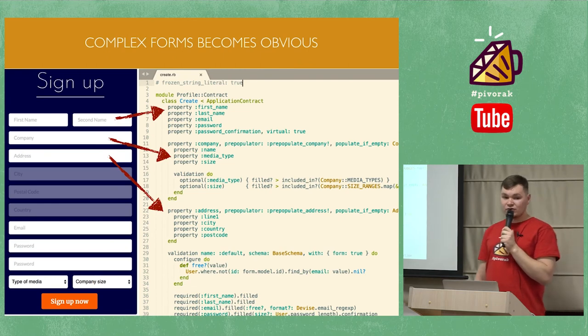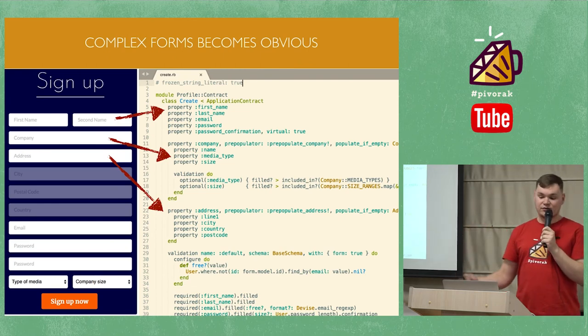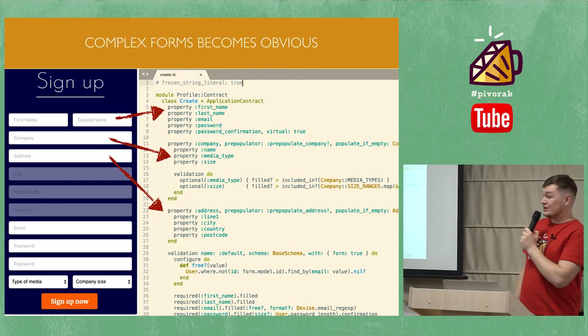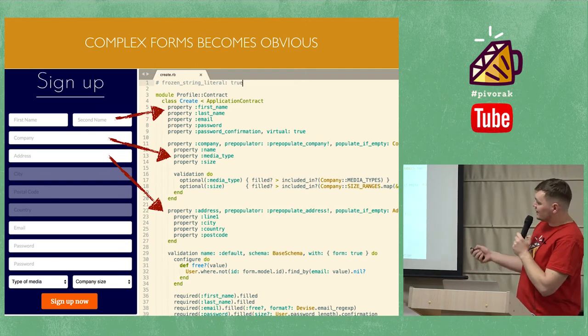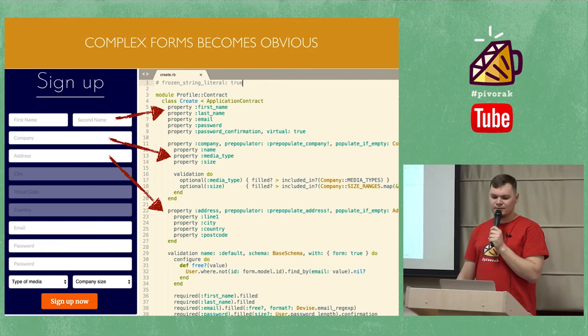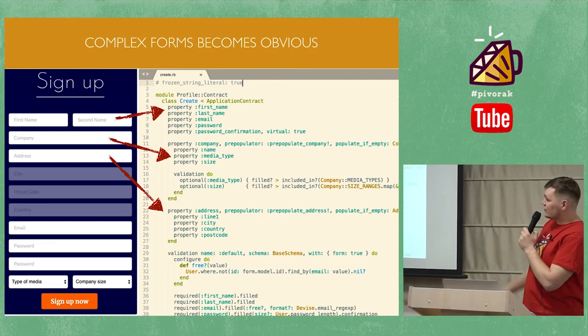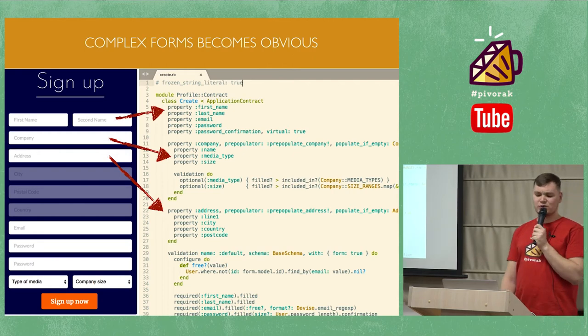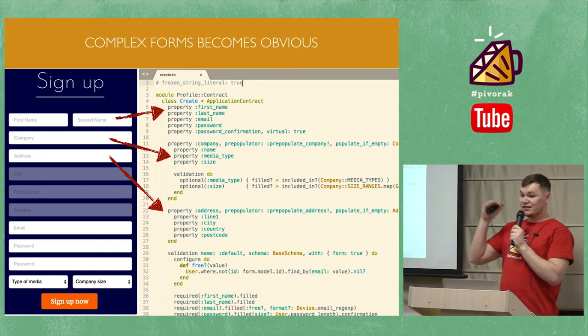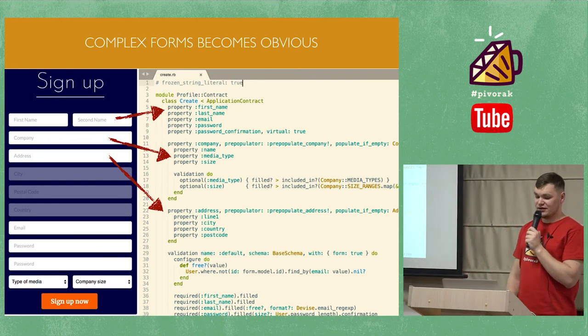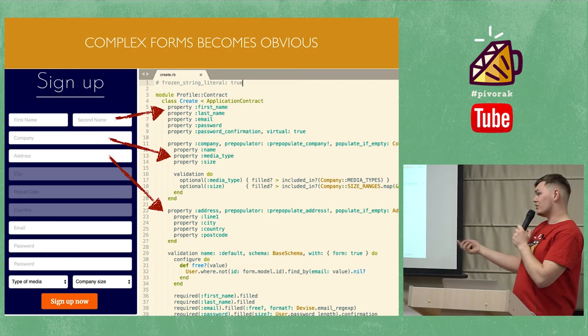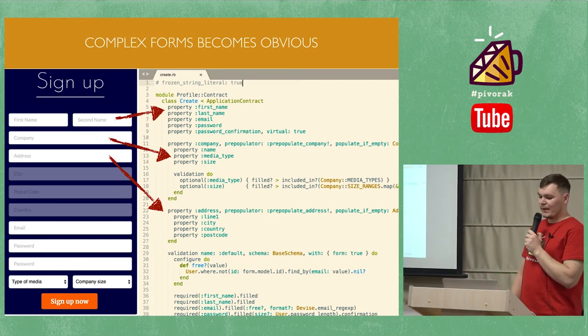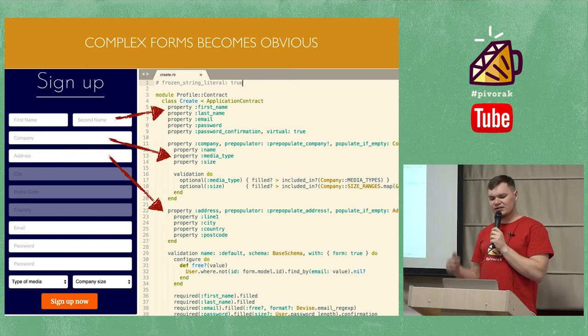And contracts, it's a form validation layer in Trailblazer. With contracts, we build complex forms with ease. For example, this massive sign-up form with tons of fields, relations and nested attributes relations. Those who try to do this with accept nested attributes in Rails or nested validations, like know what real pain is. Contracts has everything to lower height and complexity and make things easy.